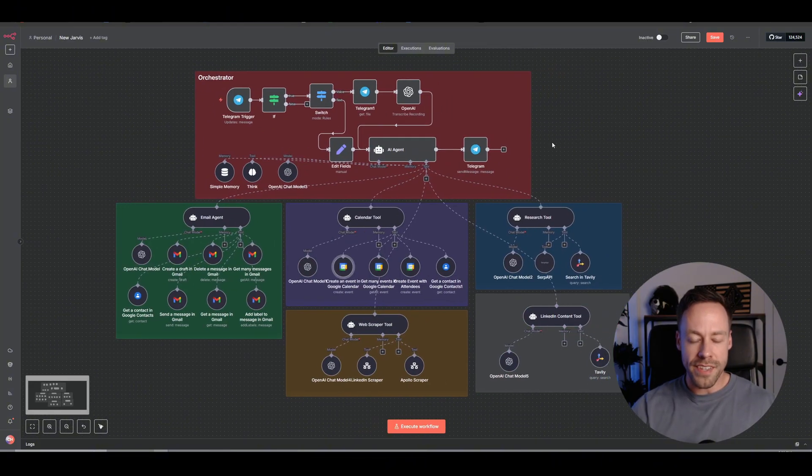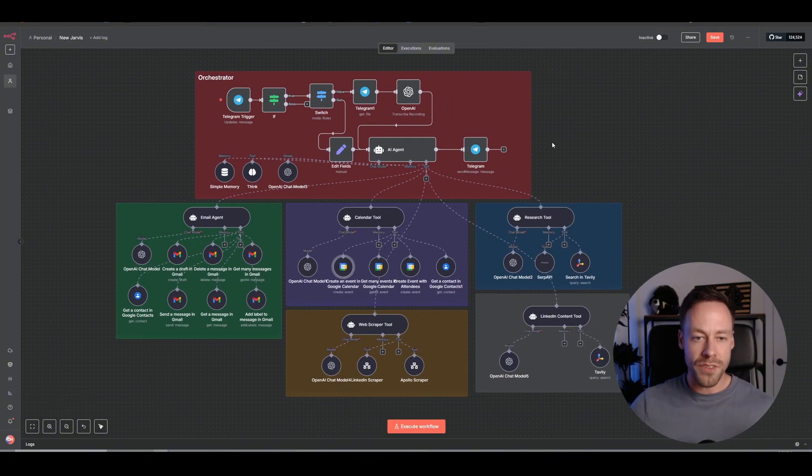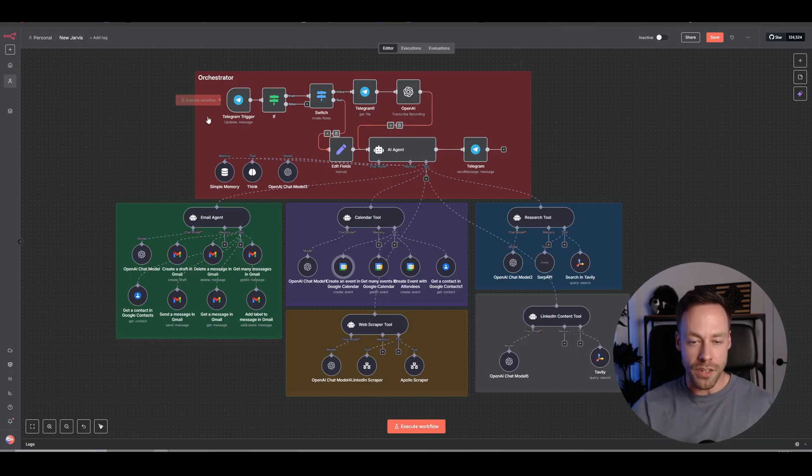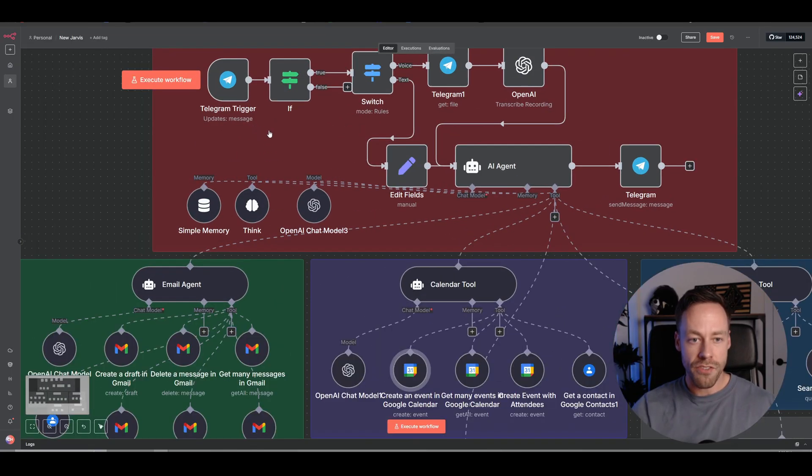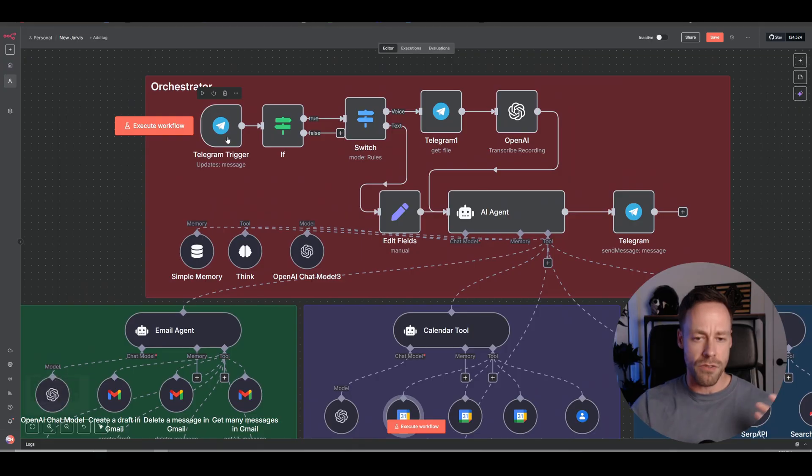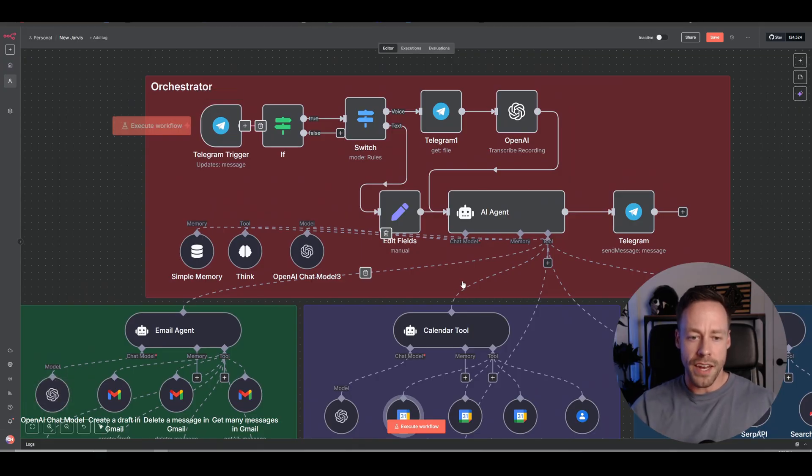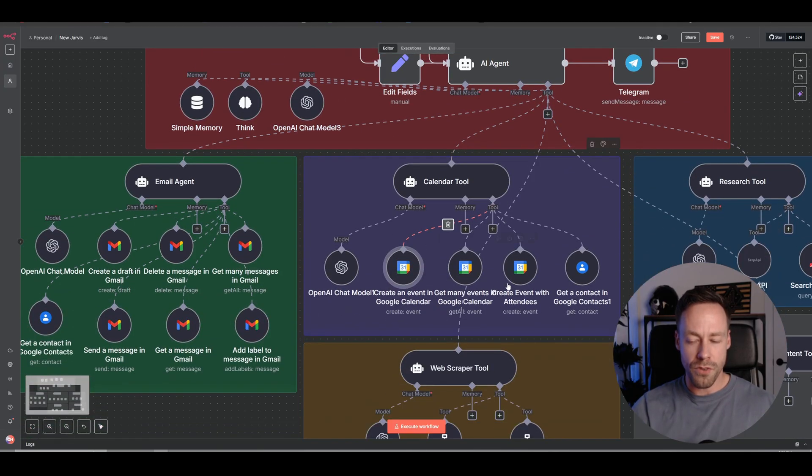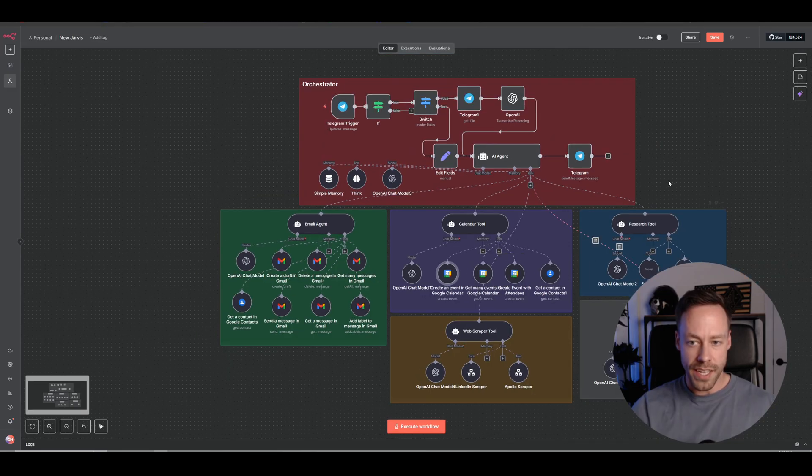So what we see right here is the same kind of setup, but in a personal assistant type format. Up top, we have our ability to talk with the AI agent. So this would be through Telegram. You can either do it through text or through voice. And underneath it are all the different tools that it can use.